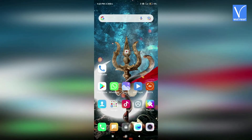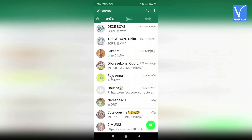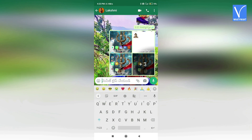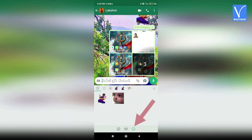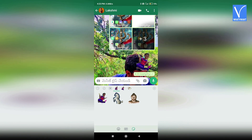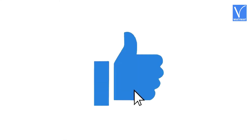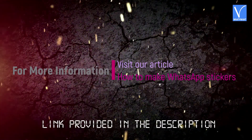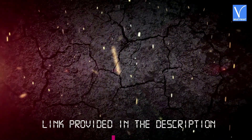To send those created stickers, open WhatsApp on your Android phone and select the contact you want to send them to. Click on the stickers symbol in the emoji section of the keyboard menu. Click on the pack that you created and those stickers will open. Click on any one sticker to send. That's it — hope you like this tutorial. For more information, visit our article — link provided in the description.